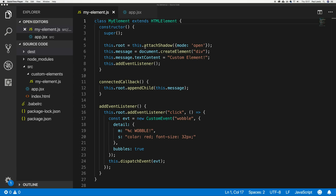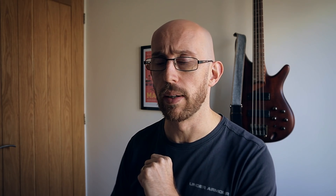Let me show you how Preact and custom elements can be combined. On my screen I have an element that extends HTMLElement, called myElement. Inside myElement, I've attached a shadow root as a property of this class called root. I also create a message inside a div that says 'custom element', and in the connectedCallback — the lifecycle callback that fires when the element gets attached to the DOM — I append the message to the shadow root.